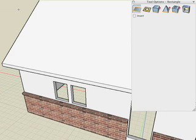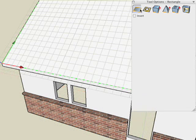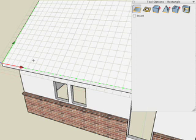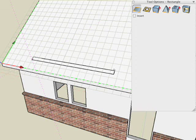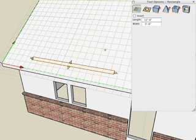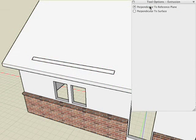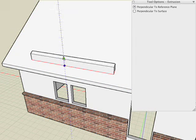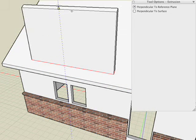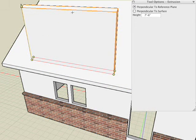We'll begin by drawing a 2D rectangle on the slope of the roof. Select the Rectangle tool, choose the 2D icon, and make sure the Insert option is turned off so it generates as a separate object. There's our 2D rectangle about 6 inches wide. Then we'll use the Extrusion tool — make sure you choose the Perpendicular to Reference Plane option so the rectangle extrudes straight up instead of perpendicular to the face. And there's our solid wall.